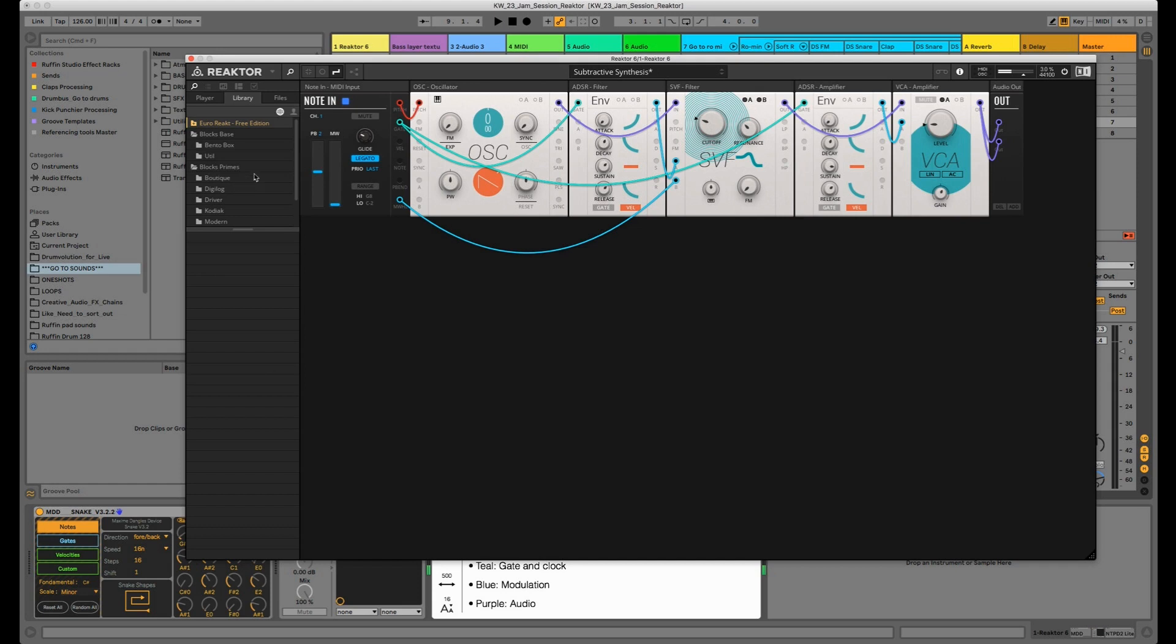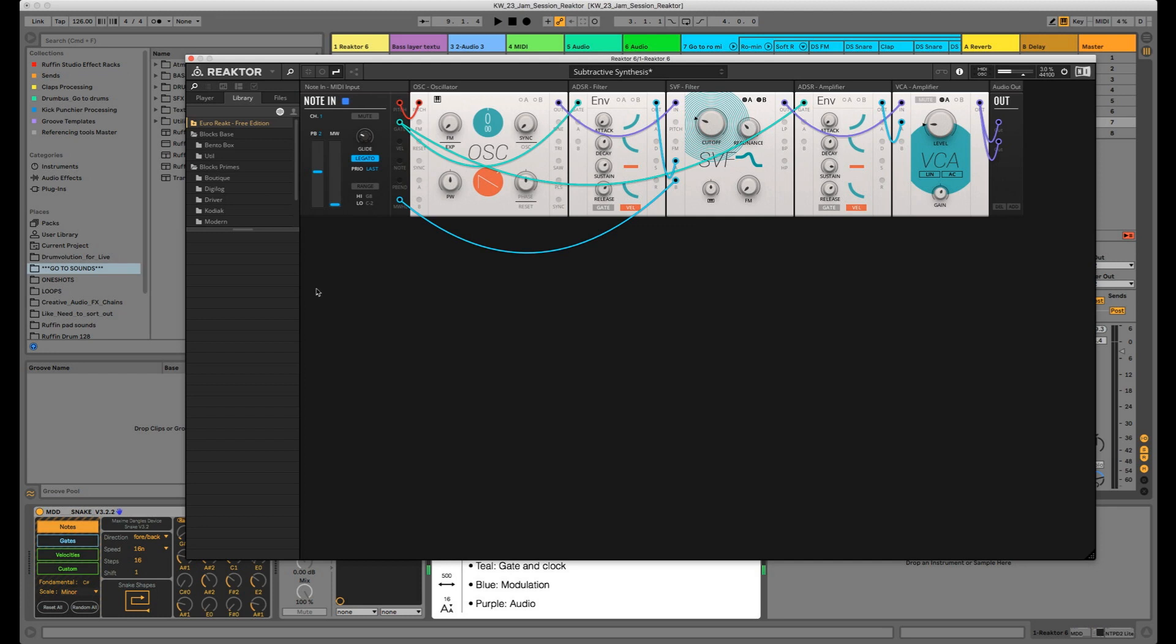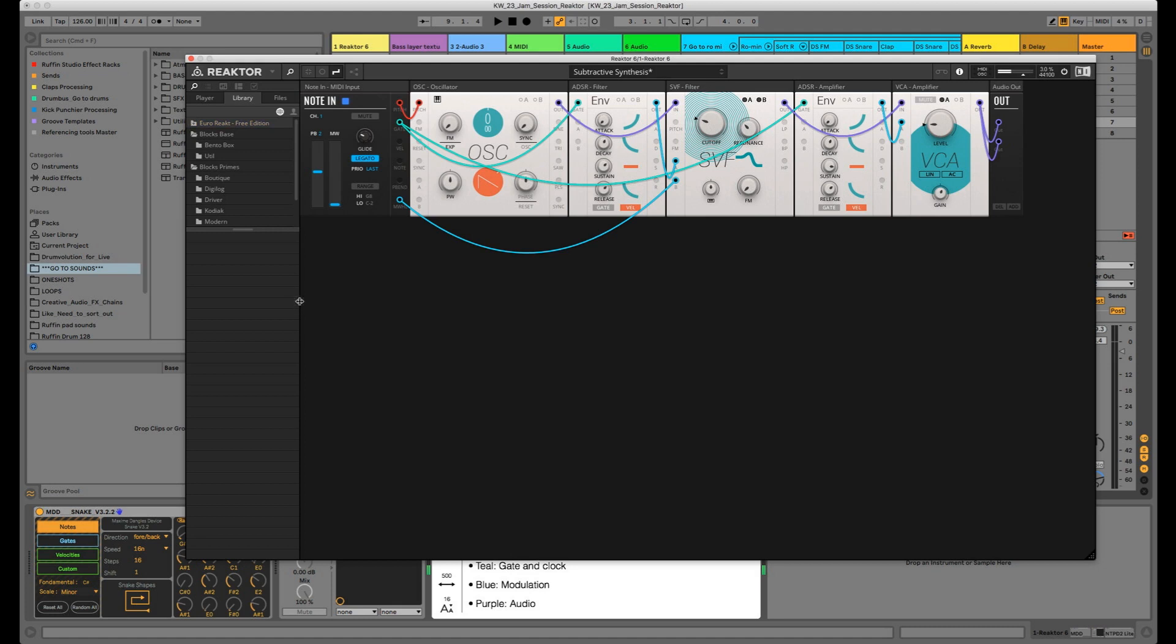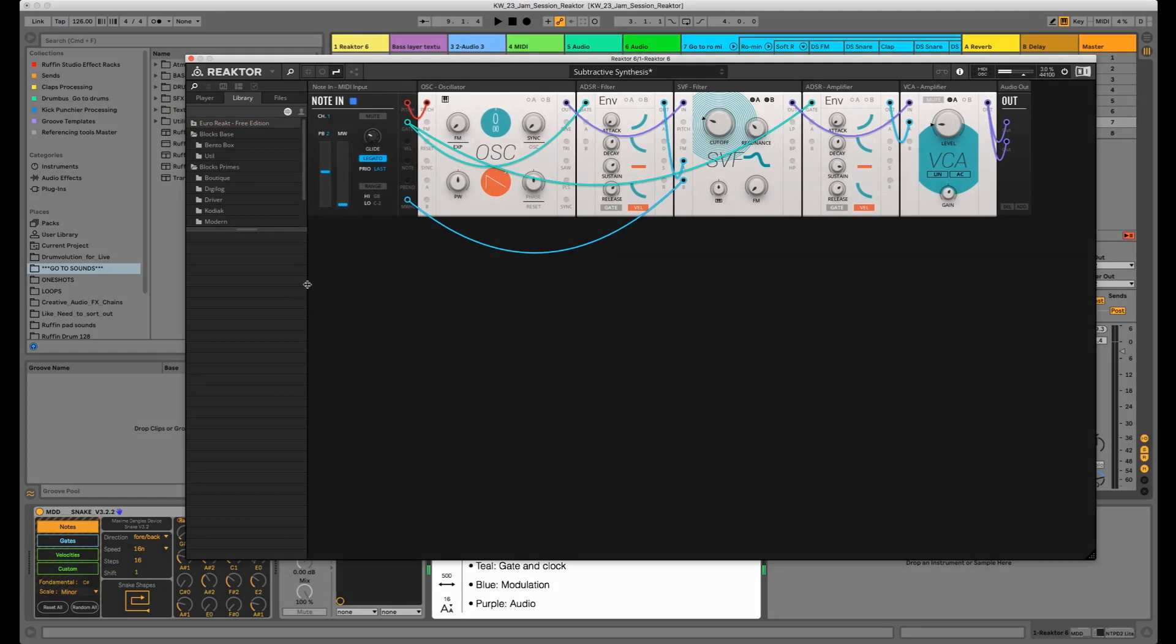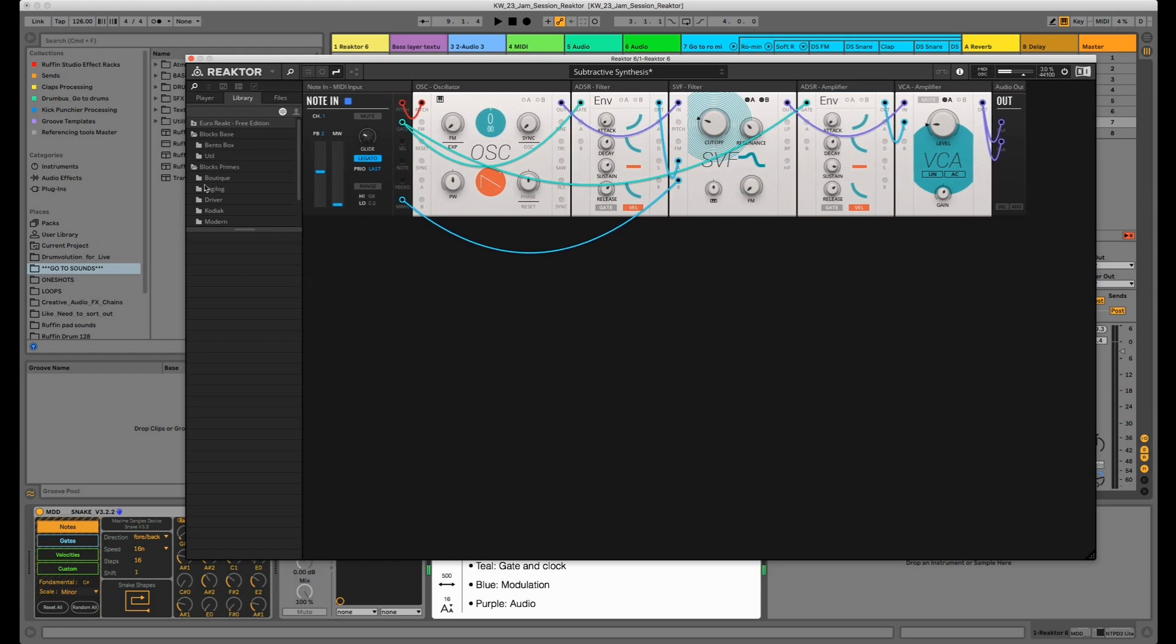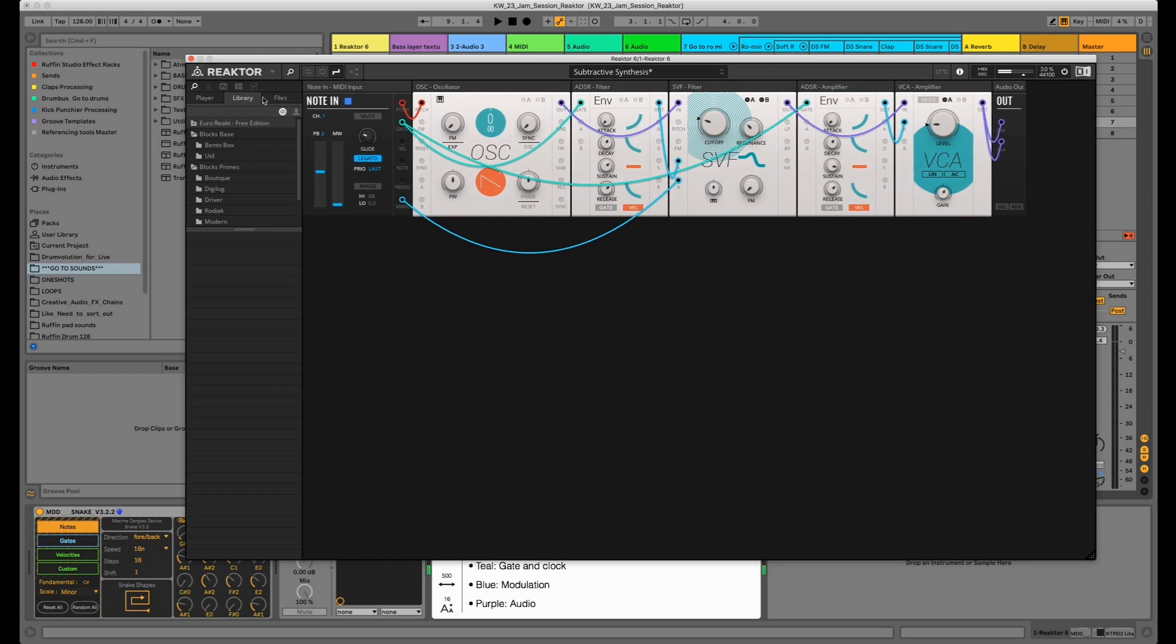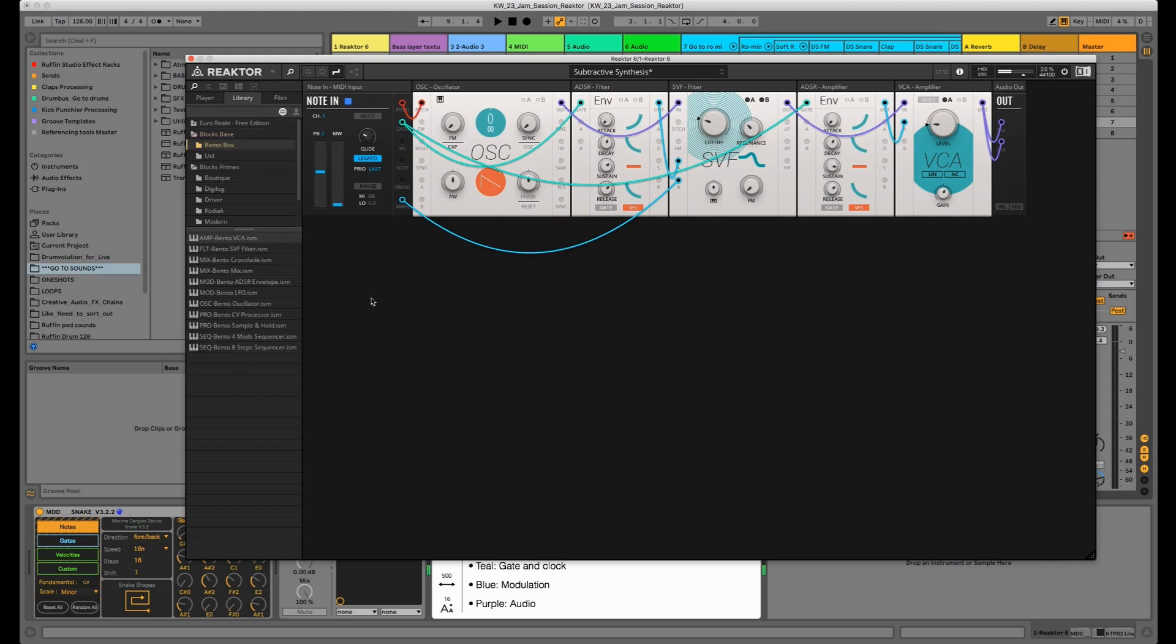Again, if I don't know what the function does, I can hover over and then it tells me exactly what it does: FM controls the amplitude of the signal arriving at the FM input. Really handy. The second reason is it's limited, and I like when things are limited.